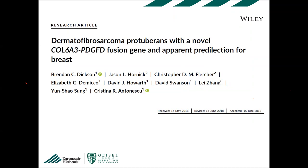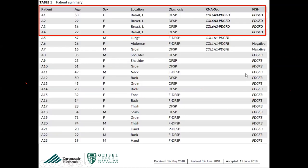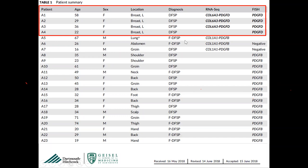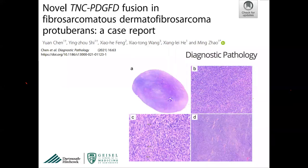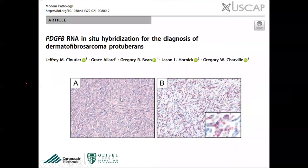PDGFD-rearranged DFSPs have been validated and interestingly seem to have a peculiar propensity for the breast. If you have a presumed DFSP in the breast and PDGFB FISH or NGS is negative, consider PDGFD rearrangement. A new fusion partner TNC has also recently been described in fibrosarcomatous DFSP.